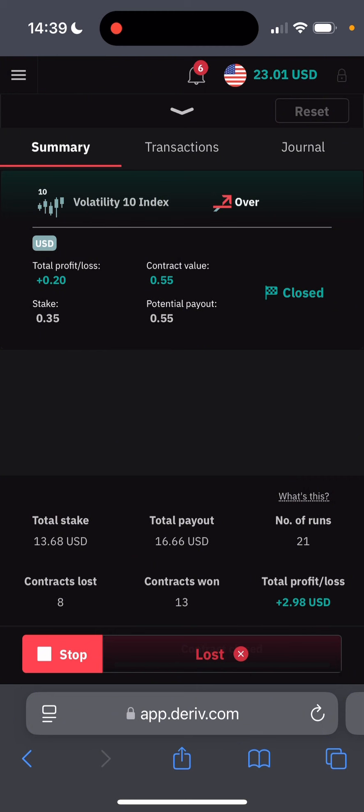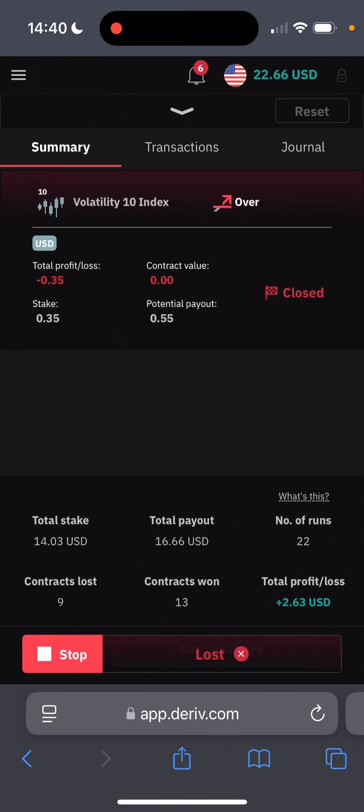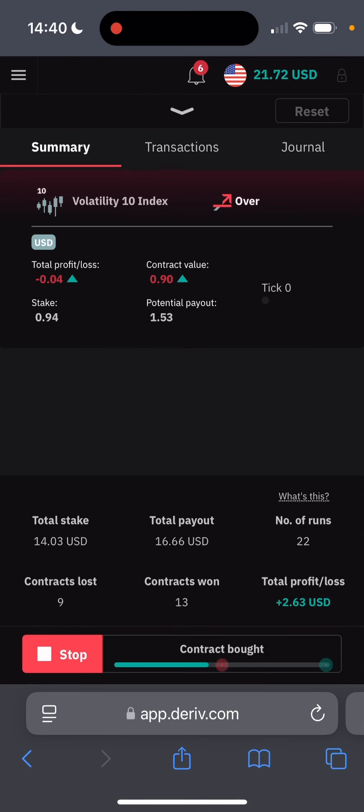So there's now like $3 profit from $20 we had. This is better. Remember what I said, we're just supposed to make $2 a day which is okay, but we've actually passed here by $1. By these statistics, we've won 13 trades, lost 8, and the number of runs is 21, 22 now.